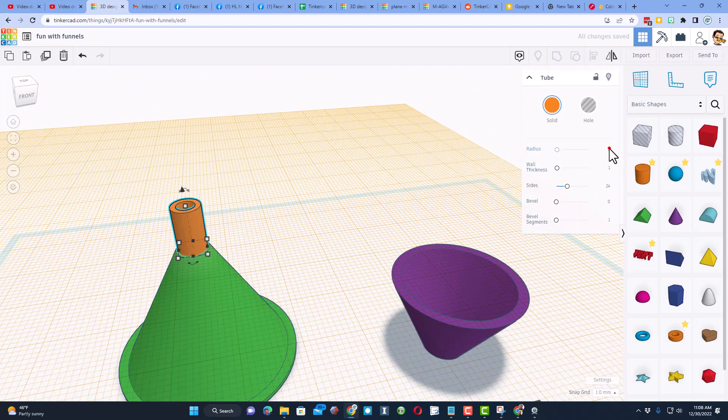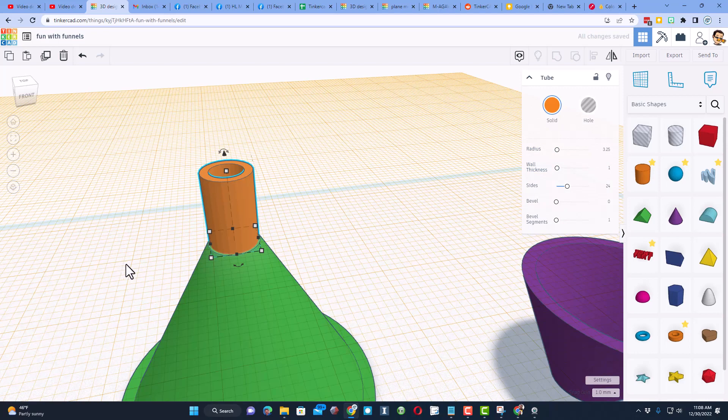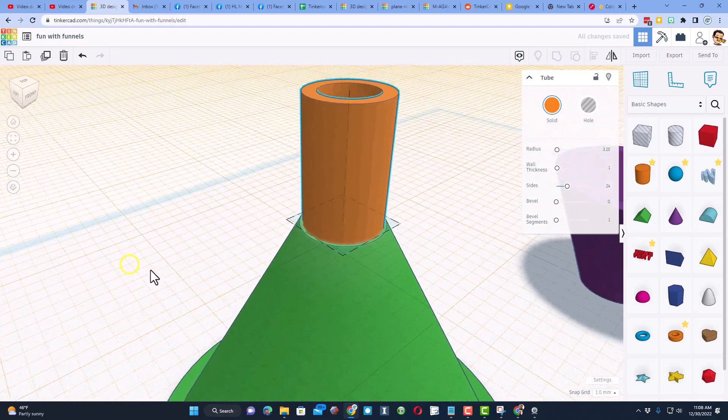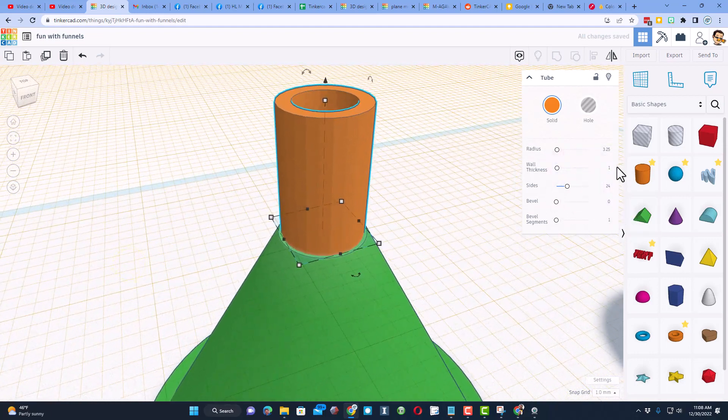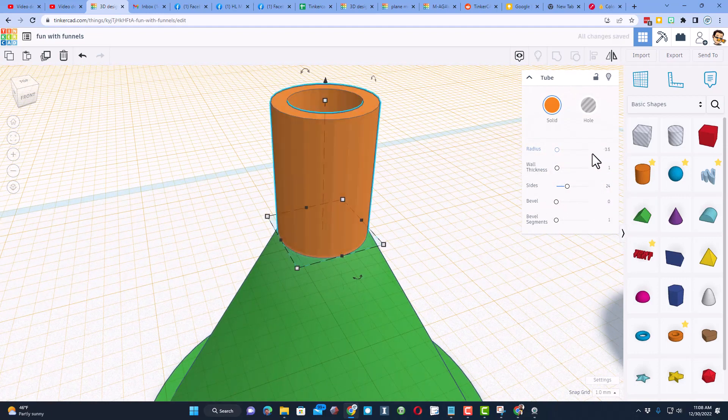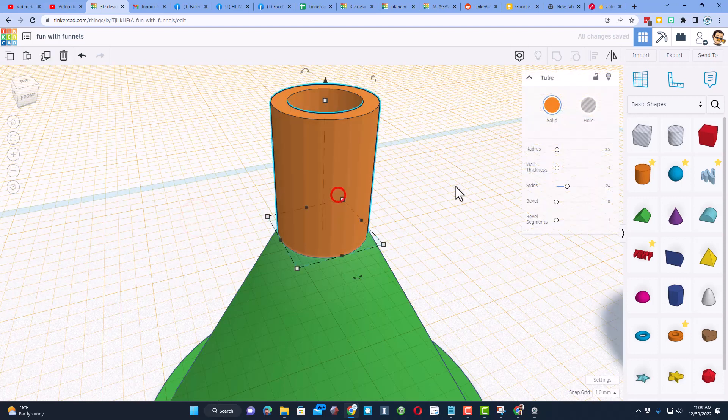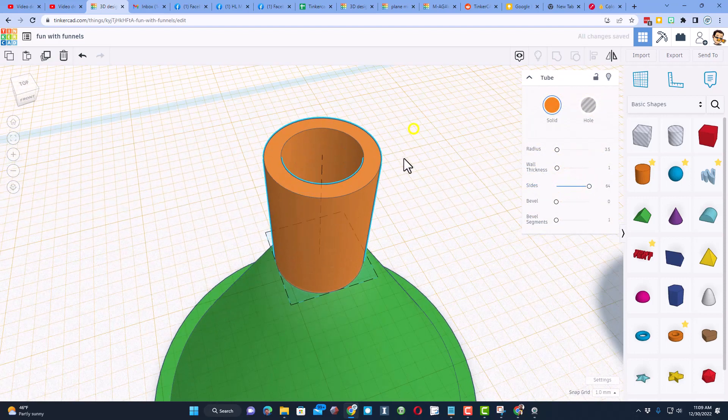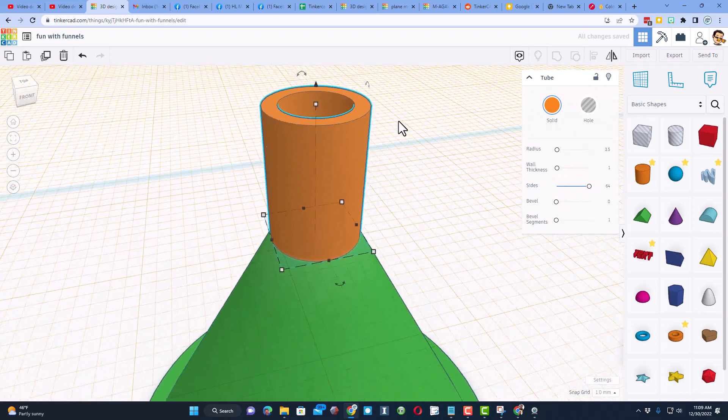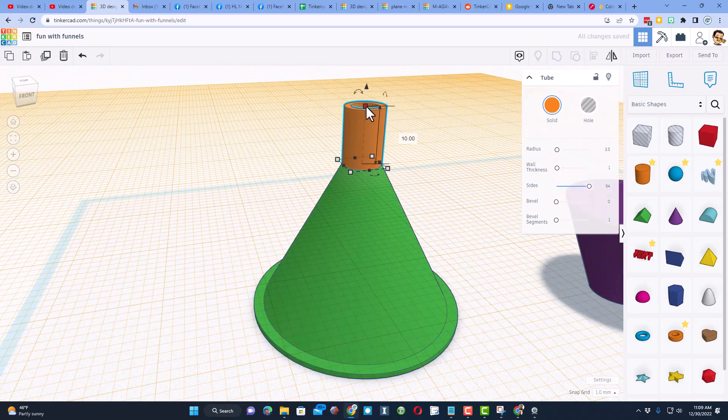So I'm going to do center and center. 3 is not quite right, let's try 3.25. That is pretty darn close. Let's see about 3.5. Bingo.